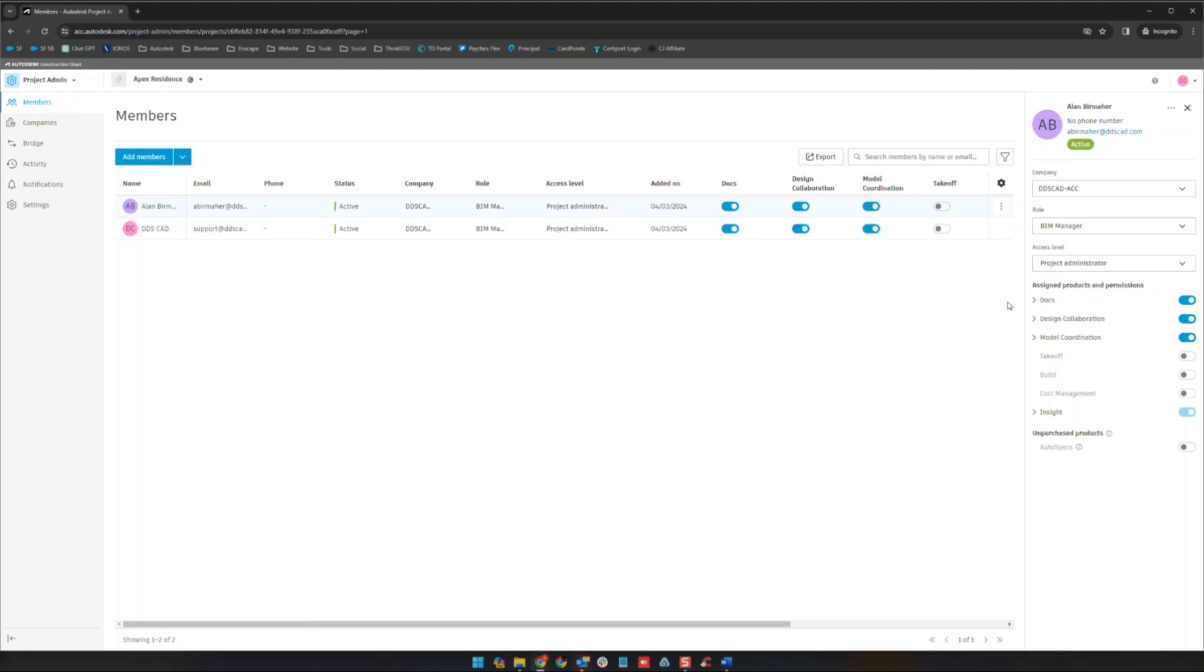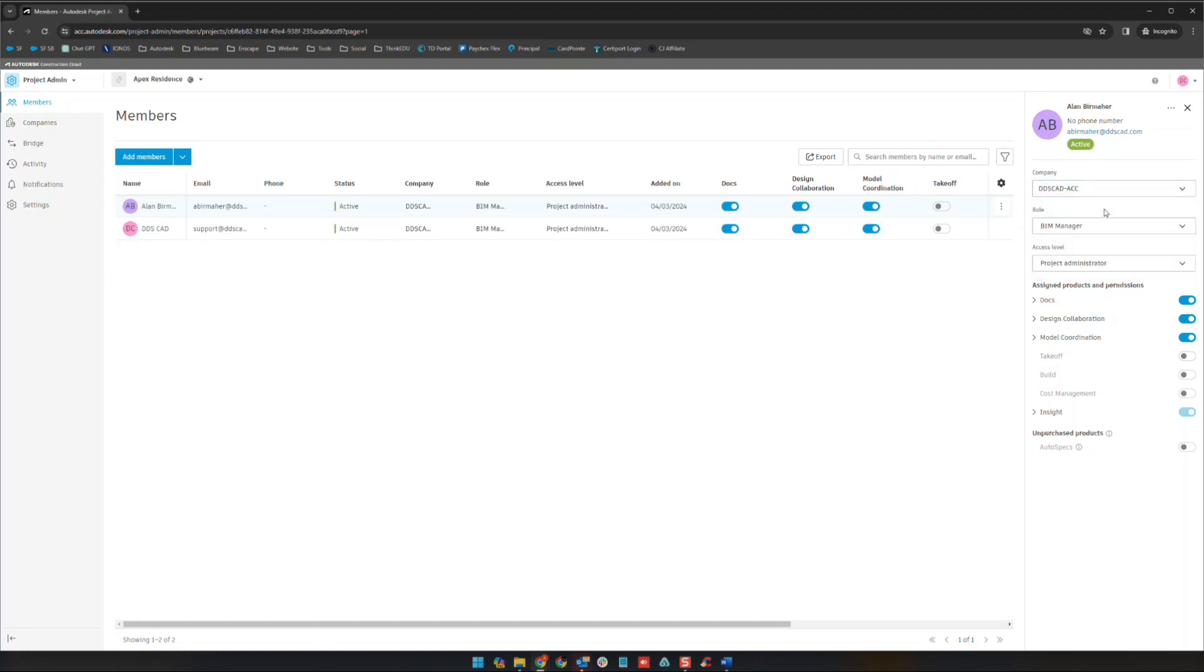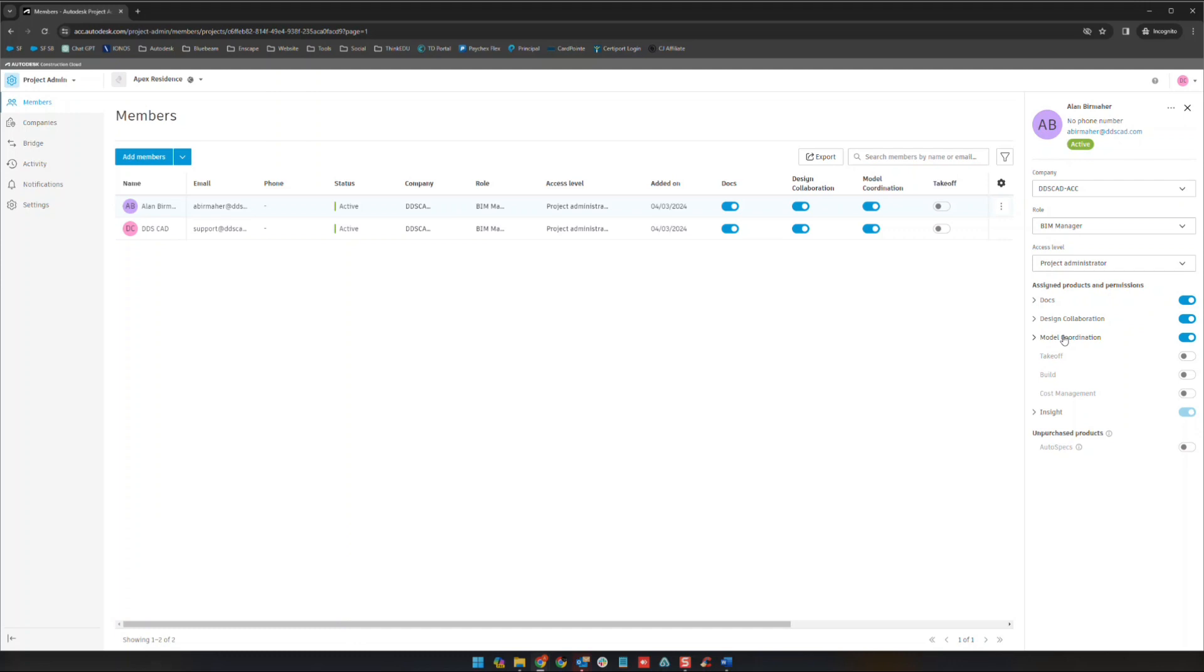If we click on either of these users you'll actually see that pop up here on the right side as well. So you can see the company which you can edit, the role, and you can change the access level as well. Down here you'll see these modules that you have access to. Again, like I mentioned in an earlier video for this series, we are focusing on what's included with the BIM Collaborate Pro license which is going to be these three up here. Takeoff, Build, Cost Management are all related to Autodesk Build which we're not going to talk about in this series.